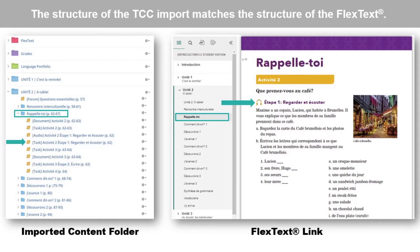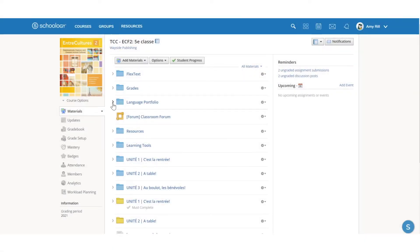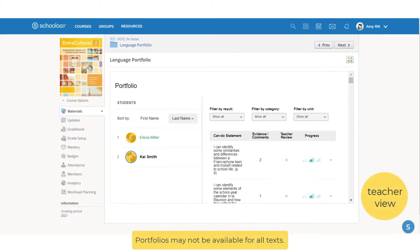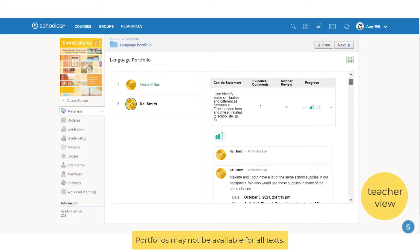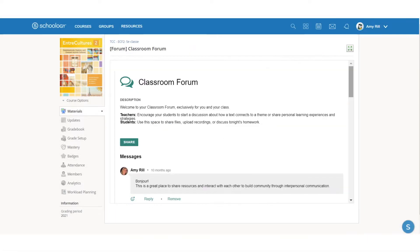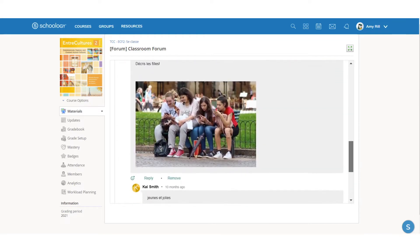Teachers can add a unit folder to an instructional course or a sandbox course, moving only selected activities and resources into the instructional course as needed. The integrated portfolio allows students to self-assess their progress and demonstrate understanding.